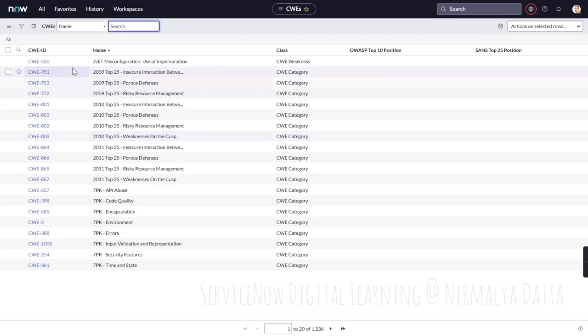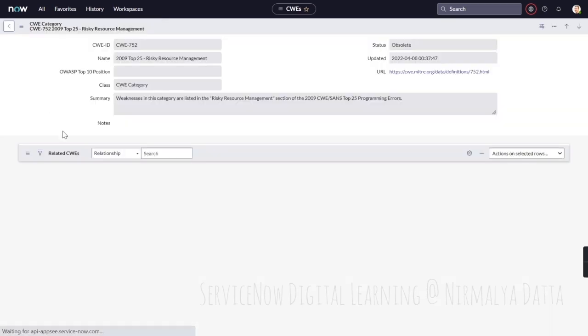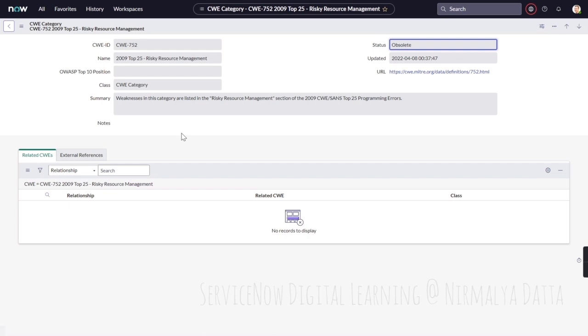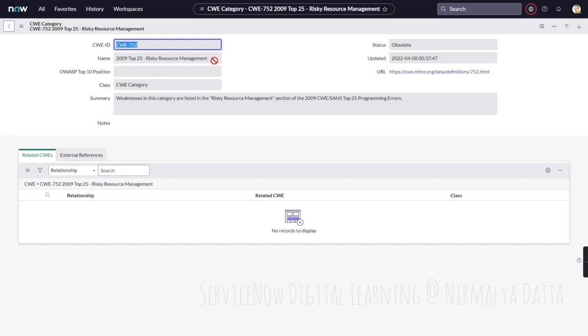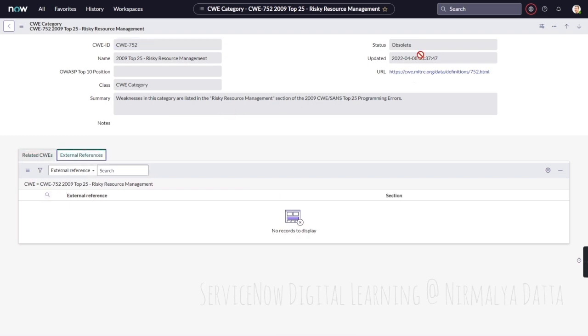Let's go into the CWE library to see what kind of data is stored here. If we come into the CWE library, we'll be able to see all details about this particular CWE ID, what is the name of that CWE ID, what is the summary, what are external references.